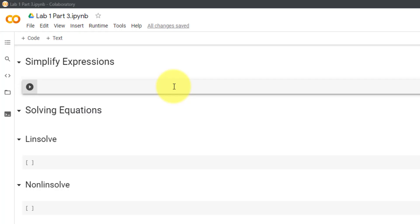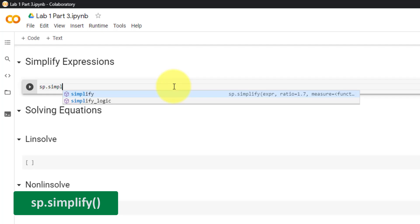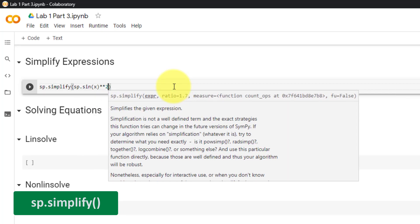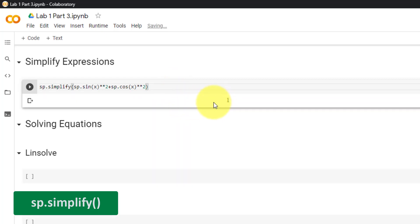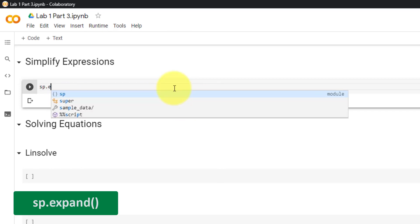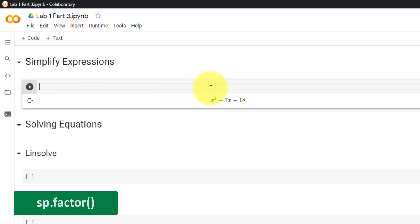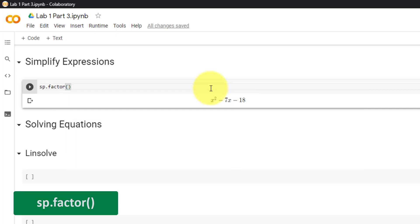In some cases it may be necessary to simplify an expression. To do so, use sp.simplify and then the expression. For example, sp.sin(x)**2 + sp.cos(x)**2 simplifies down to 1. We can also use the expand function to expand an expression, such as (x + 2) * (x - 9). We can also do the opposite using sp.factor, followed by the expression — for example, x squared minus 7x minus 18.